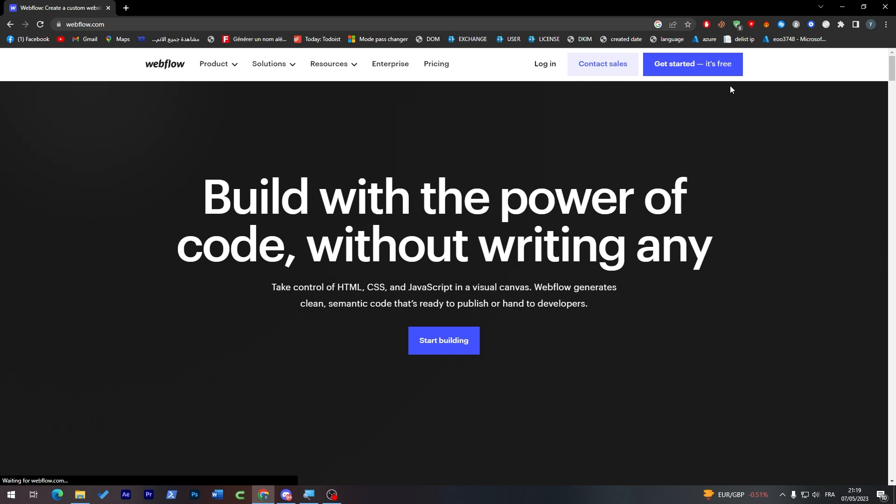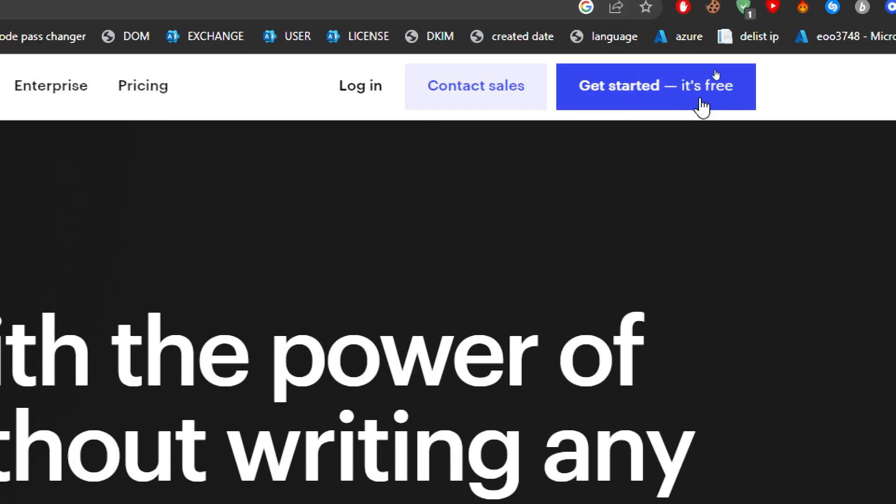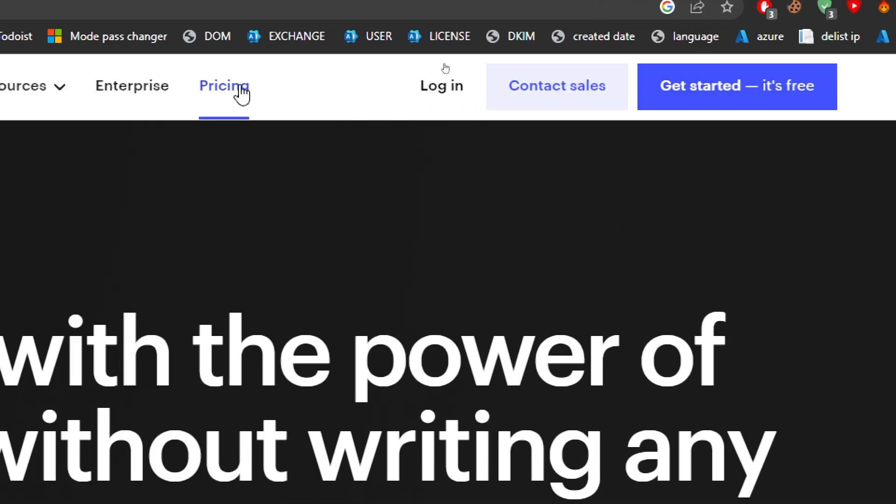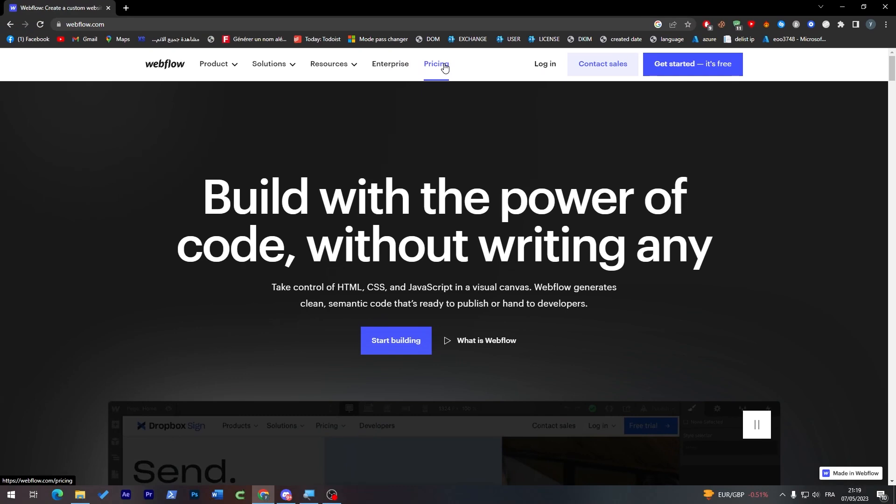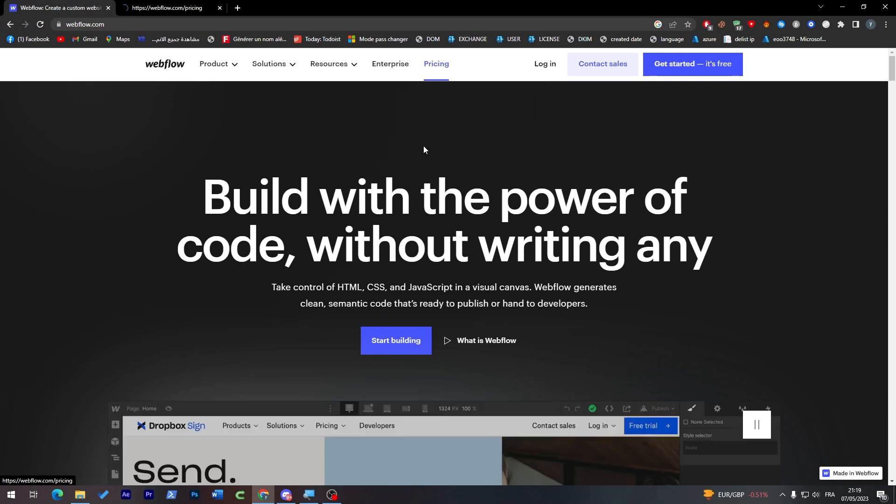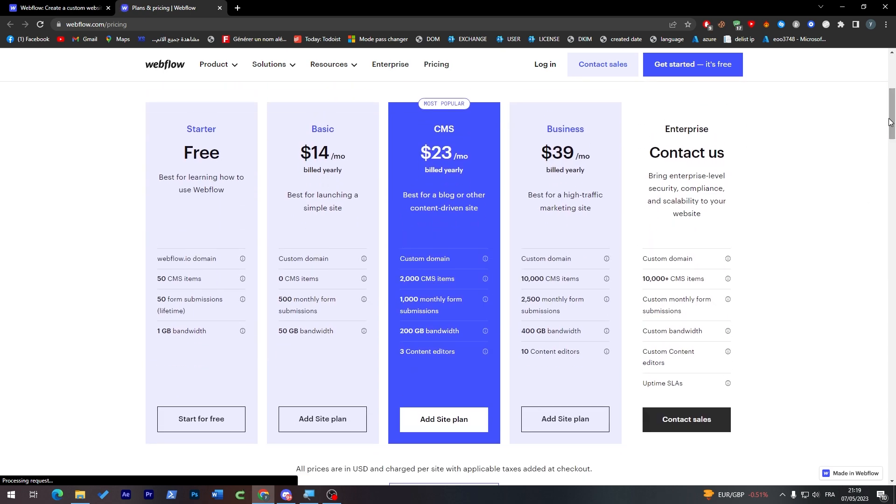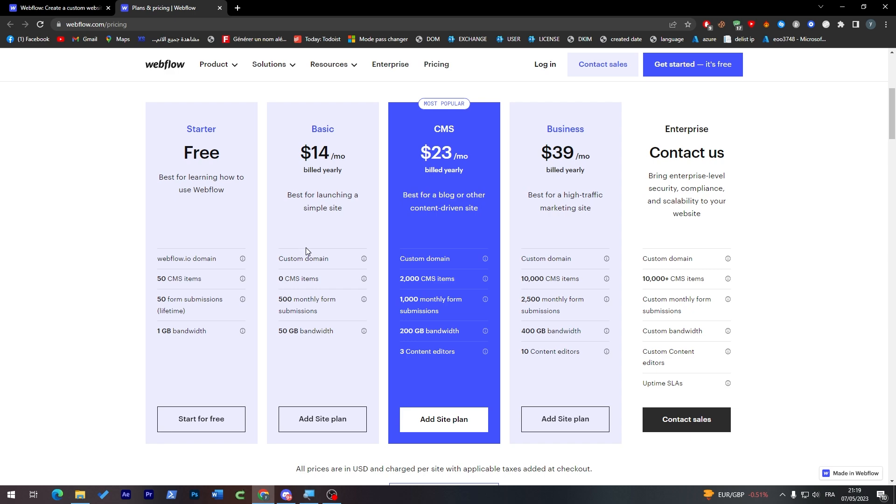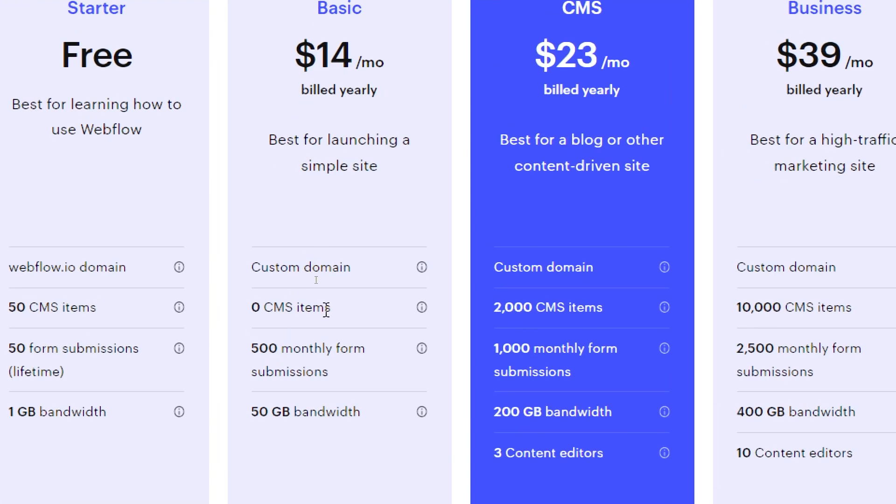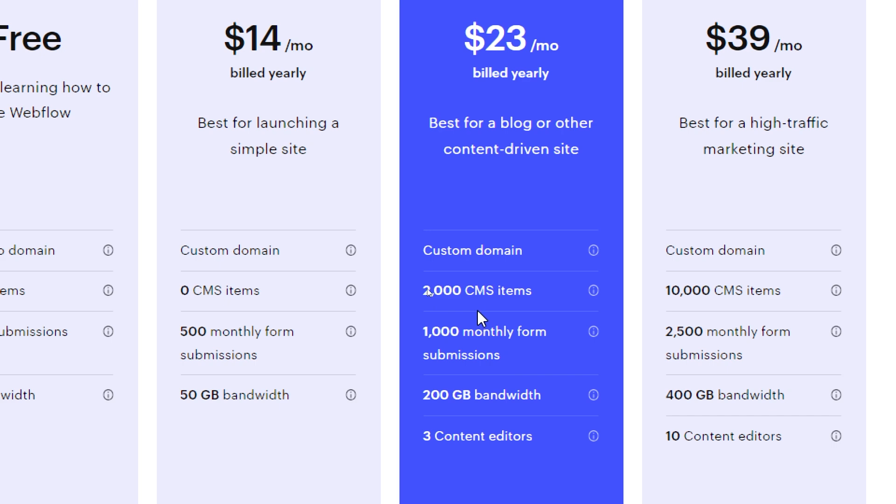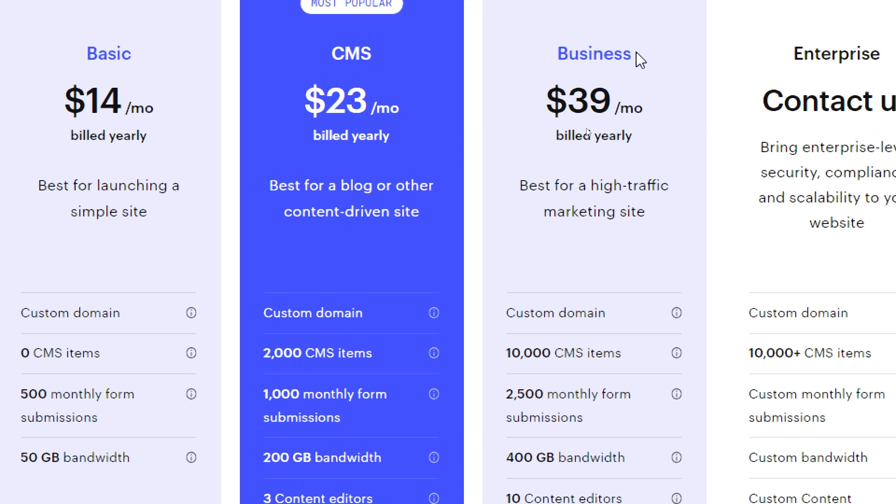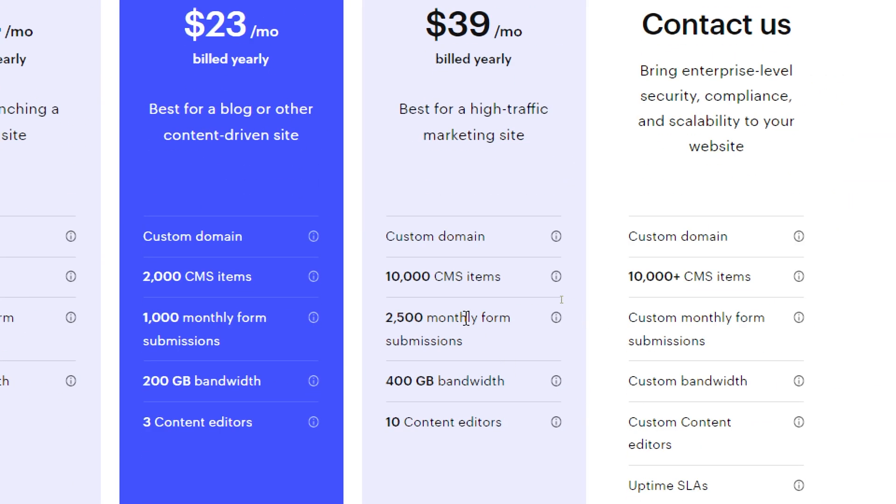You can either get started for free or you can go check their pricing and choose a plan from their pricing plans. So let's check their plans first in case you'd like to go for one. Here you will have four kinds of plans, or three main plans. There is of course the Basic, CMS, and the Business one. Each one of these has their own features. For example, the Basic has a custom domain, zero CMS items, 500 monthly form submissions, and 50 GB bandwidth. The CMS has 2K CMS items, 1K monthly form submissions, 200 GB bandwidth, and three content editors. The last one, which is the Business, has 10K CMS items, 2.5K monthly form submissions, 400 GB bandwidth, and 10 content editors.